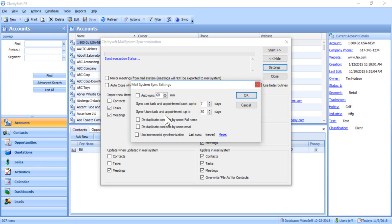You also have the option to deduplicate contacts by full name or by email address. These options would be used if several users have the same contacts or email addresses in Outlook.